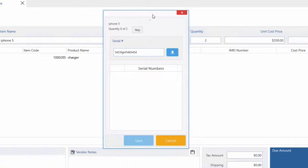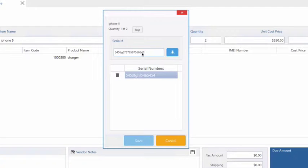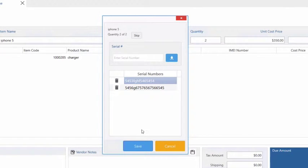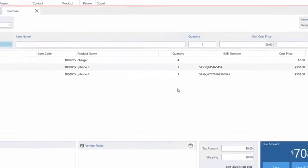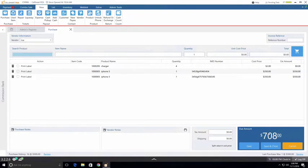I'm just entering random numbers here. If you have a scanner you can also scan these numbers. Now once these IMEI numbers are added we can click Save and now our total comes out to be $708.